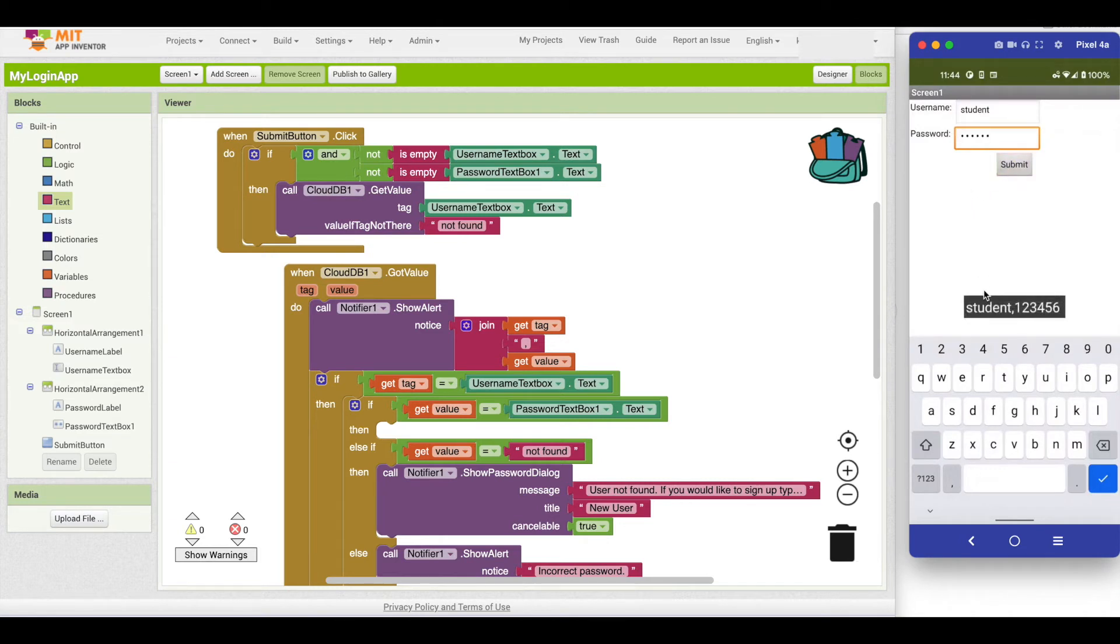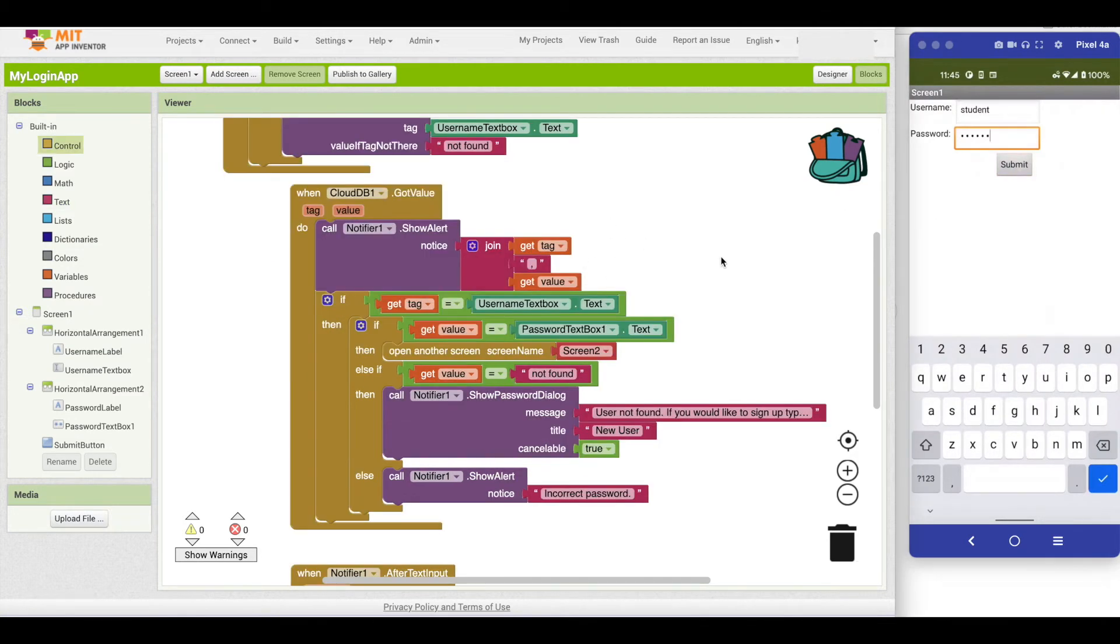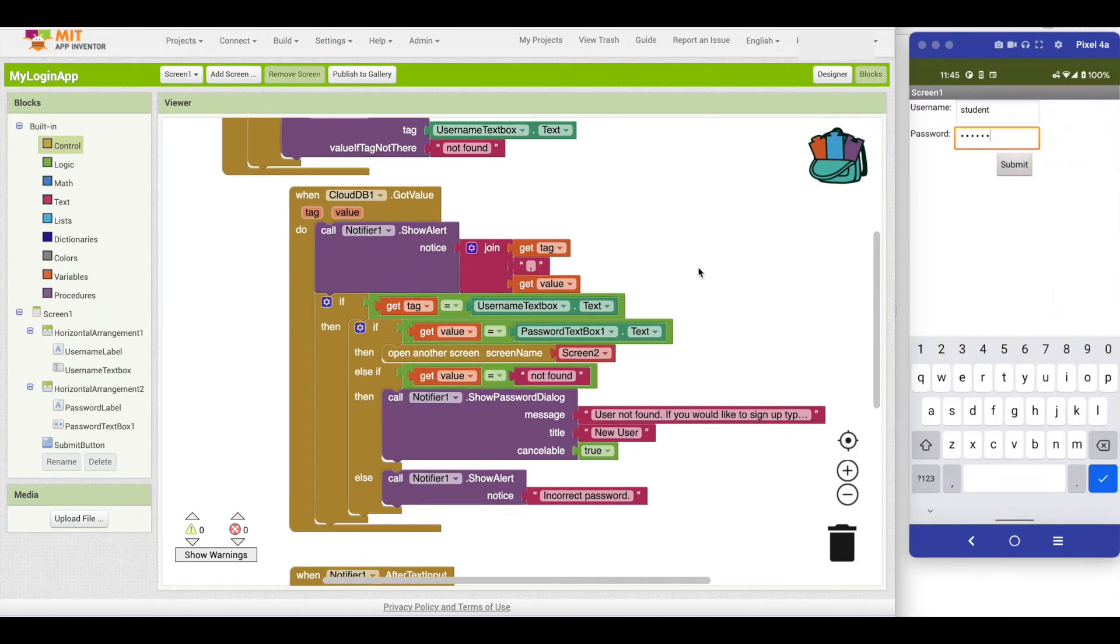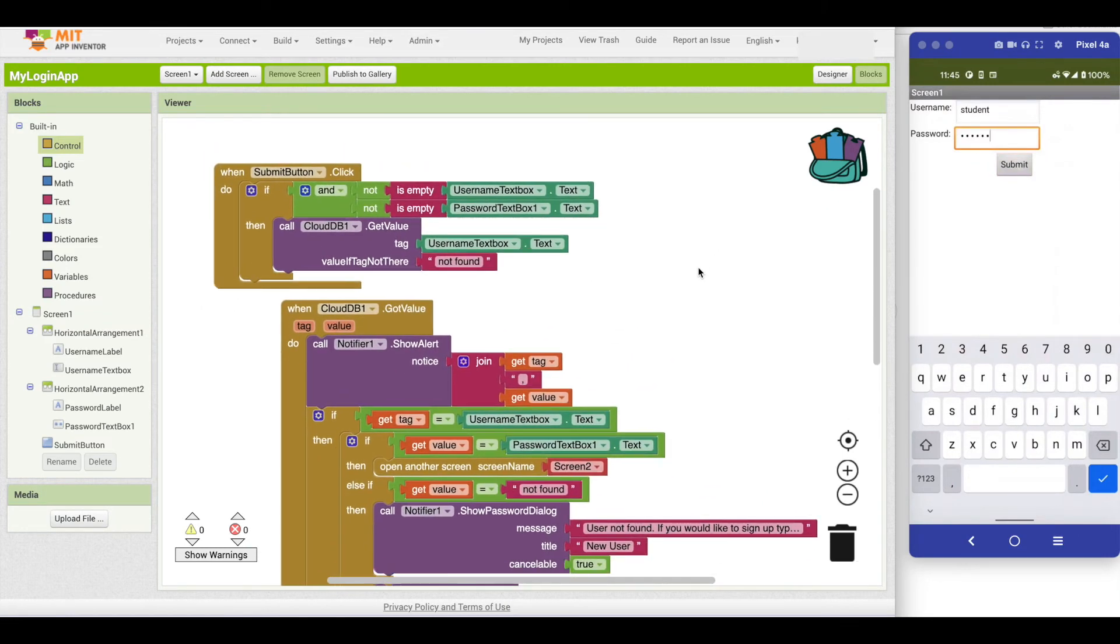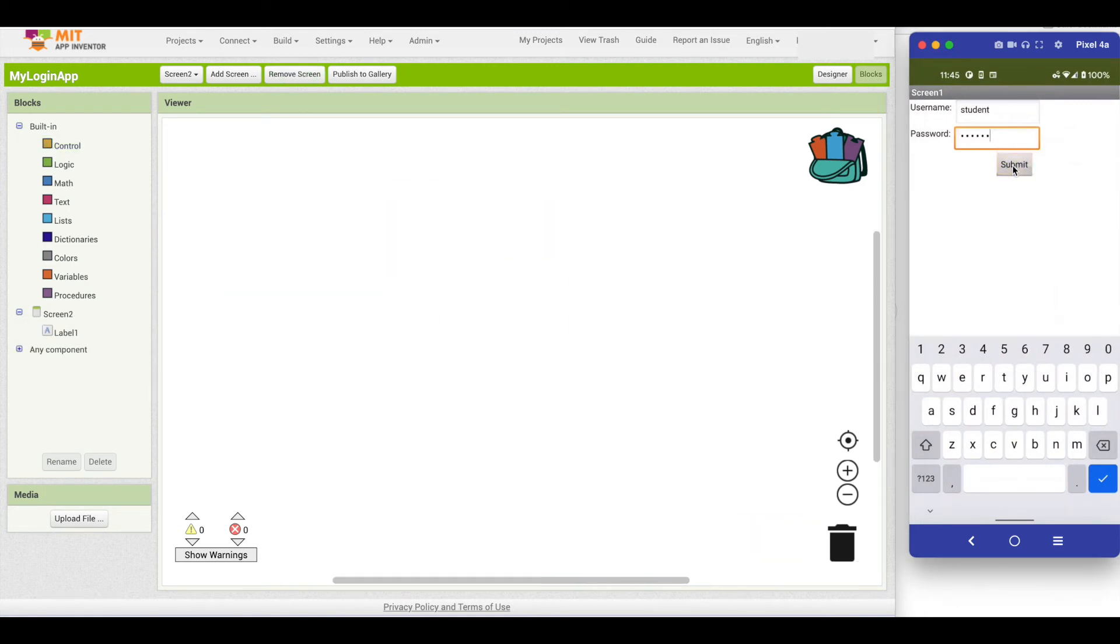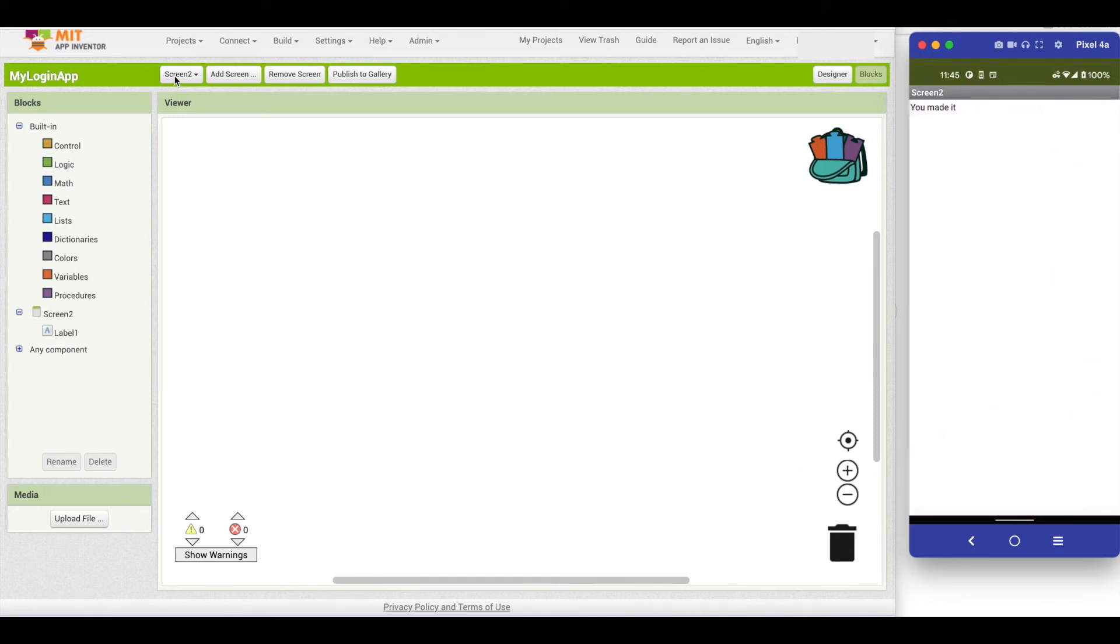It went out to CloudDB and returned student with the correct password, which was 123456. So me as a tester now can say, I actually forgot my password and I should be able to get into it. It should match and that should then let me in. It takes me to screen two in that case.